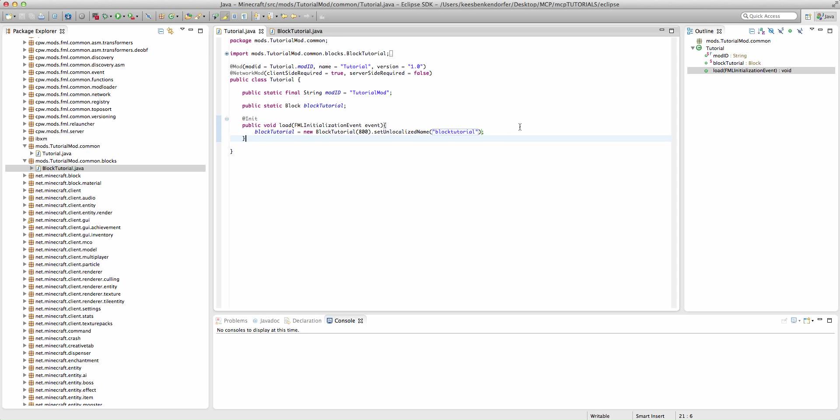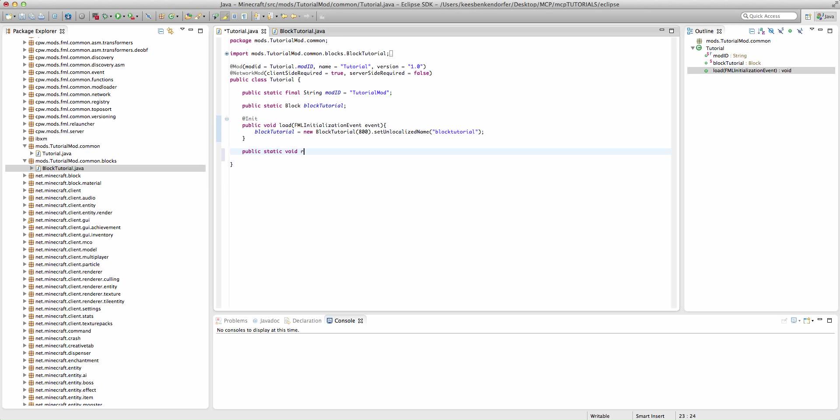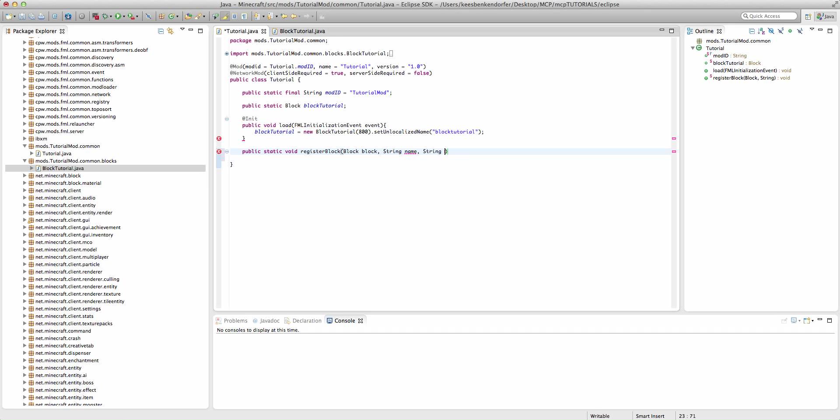Now, we're going to have to do two things to this block. We're going to have to register it with the game, and we're going to have to register it with the language registries. I like to create a separate method, or two, just a single method to be able to do this inside of my class. You don't have to. You could just call the game registry and language registry methods for every single block, but this way, I only have to do one thing per block instead of two, and it's just easier. I'm going to create a new method, and that is public static void register block, and the parameters are going to be block block, string name, and string unlocalized name.